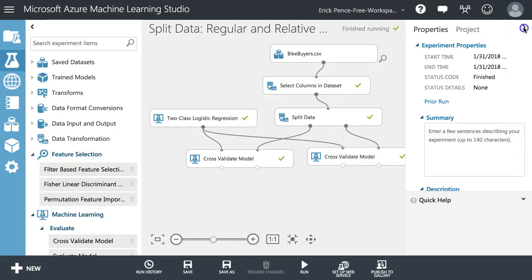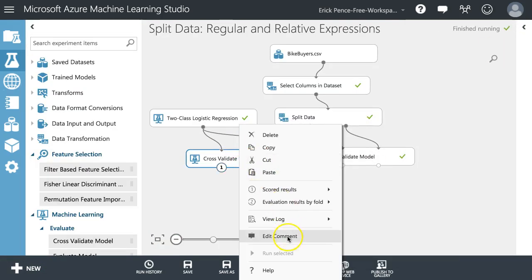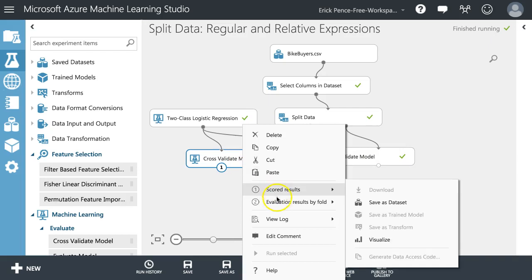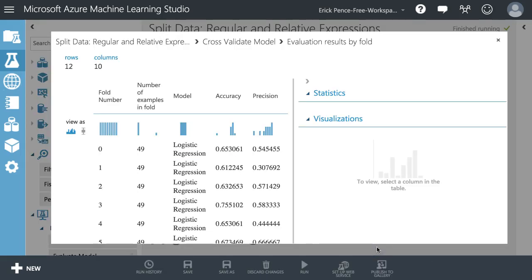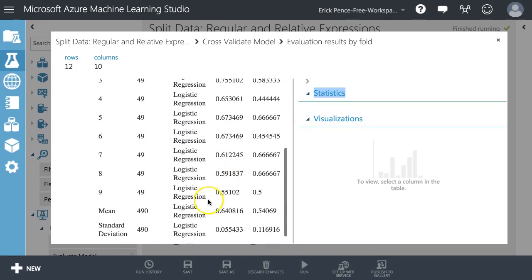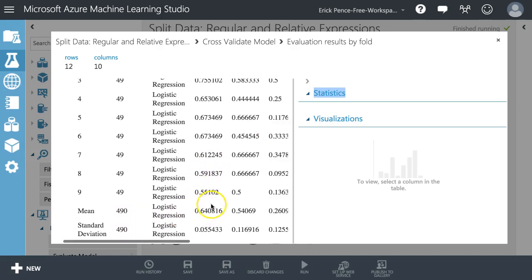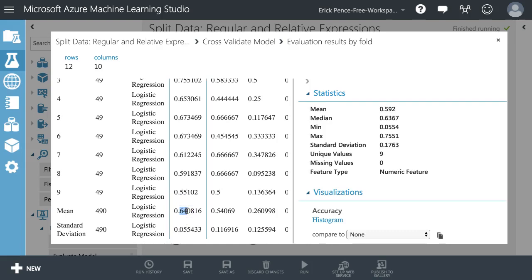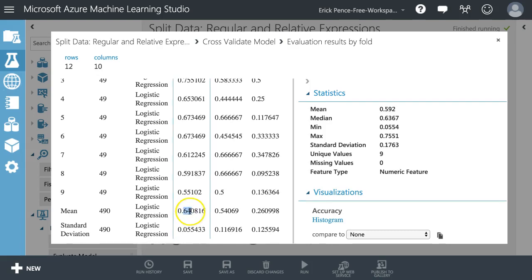Let's pause and look at the results. The evaluation results from cross-validation divide the data into 10 random samples evaluated separately for each sample. Our average accuracy for the more-than-one-car group is about 64.1%, a little bit tougher to predict than our overall 64.7% from the full 70% split data sample before.